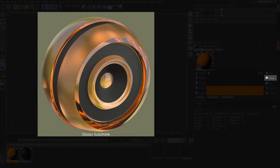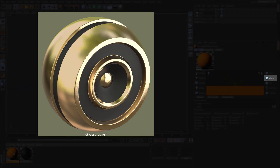Moving on to the glossy substrate. The glossy substrate has been designed to simulate reflection and refraction. This reflectance model uses complex index of refraction values that can be used to create perfect metals. Therefore, glossy substrate is mostly used for simulating metals and glass.